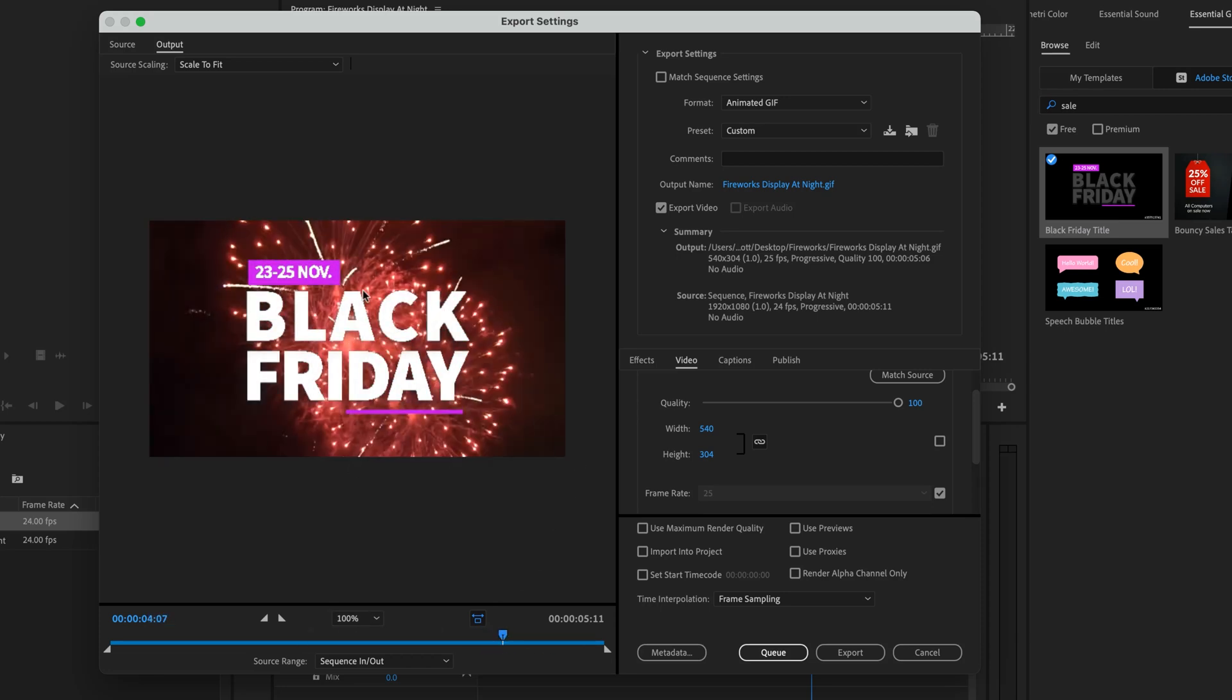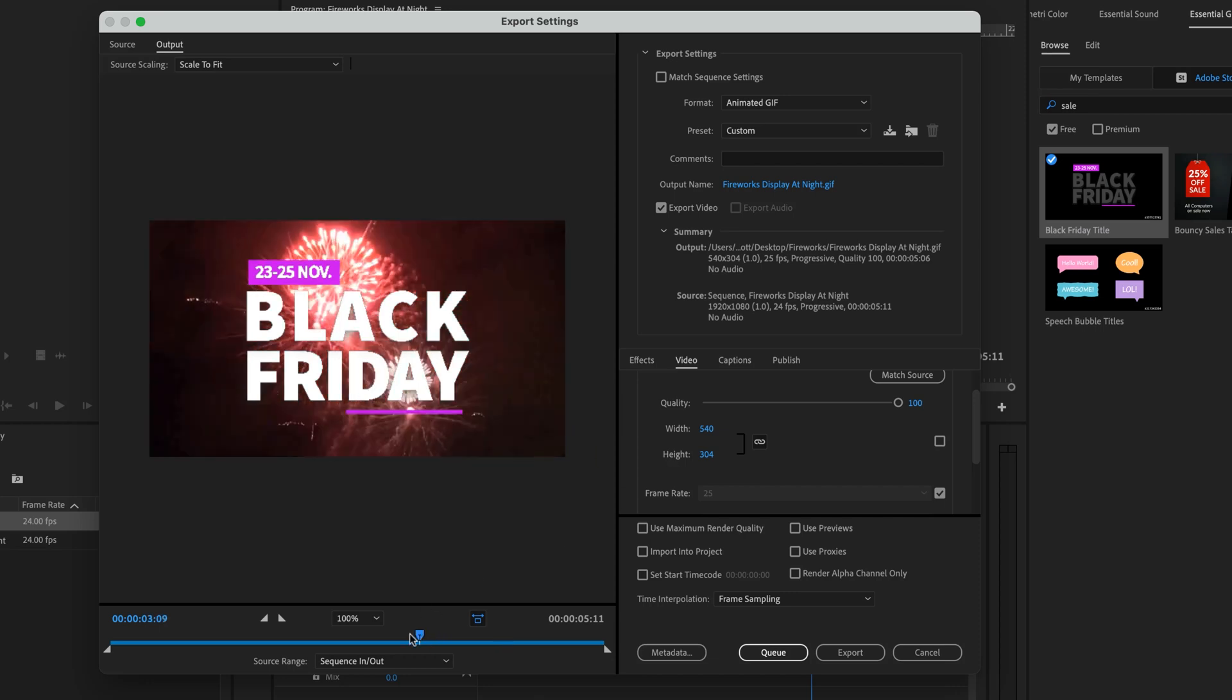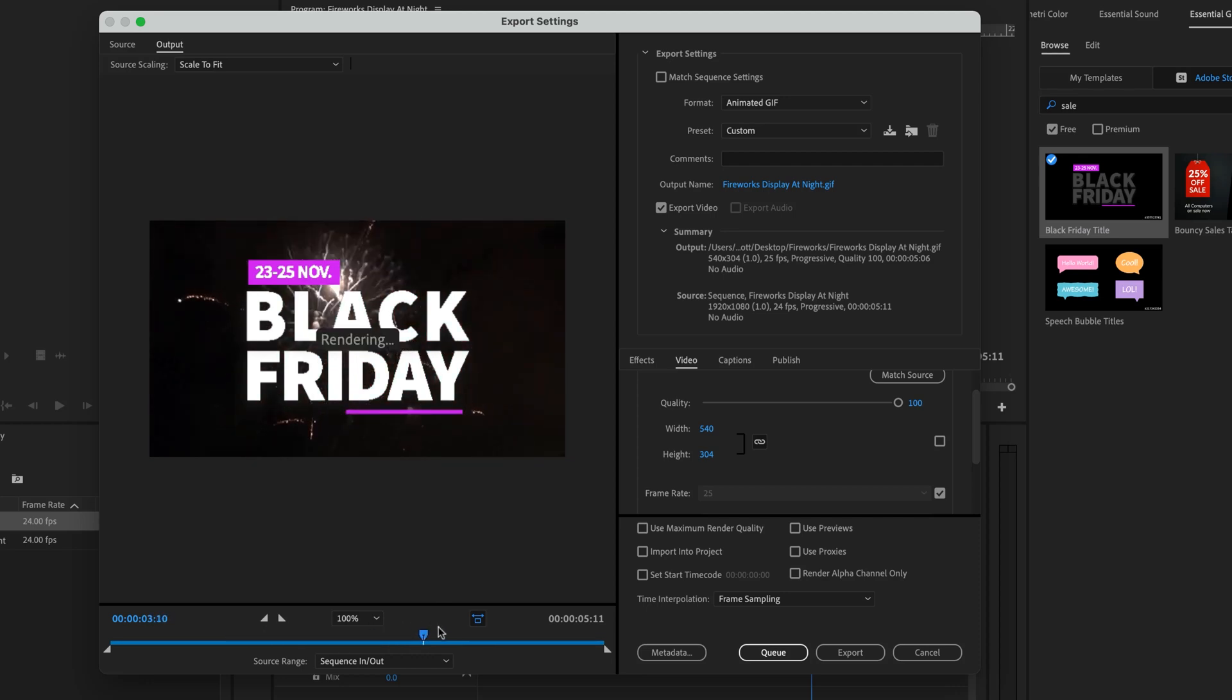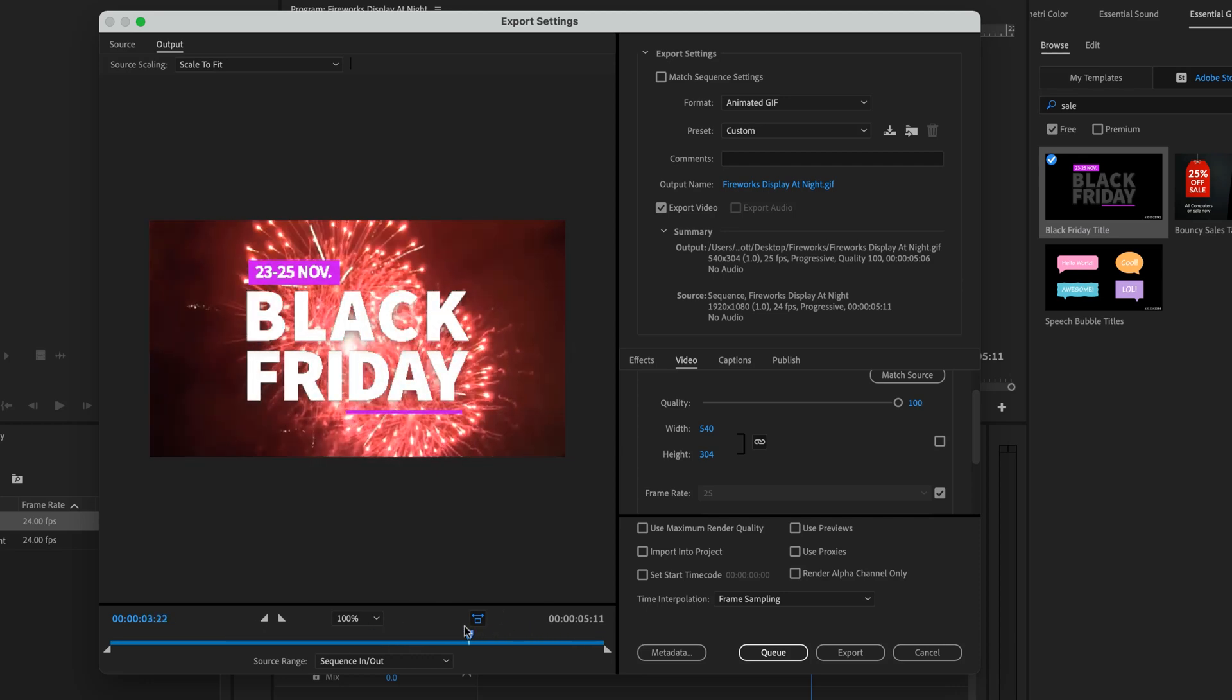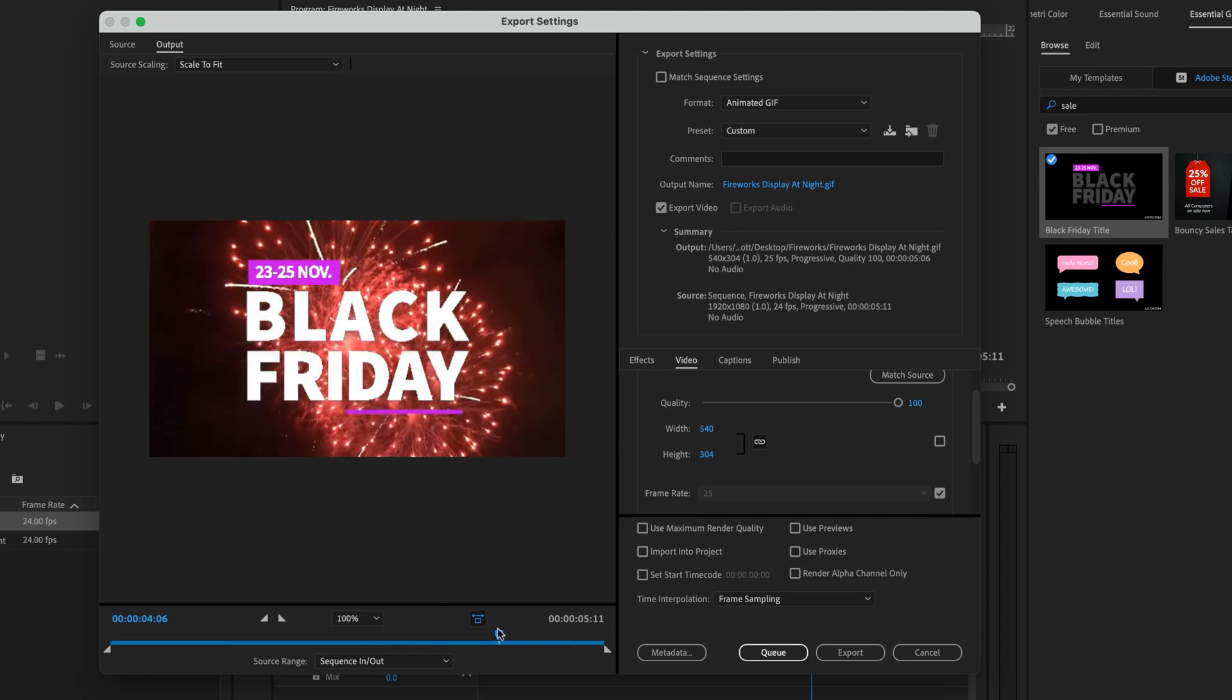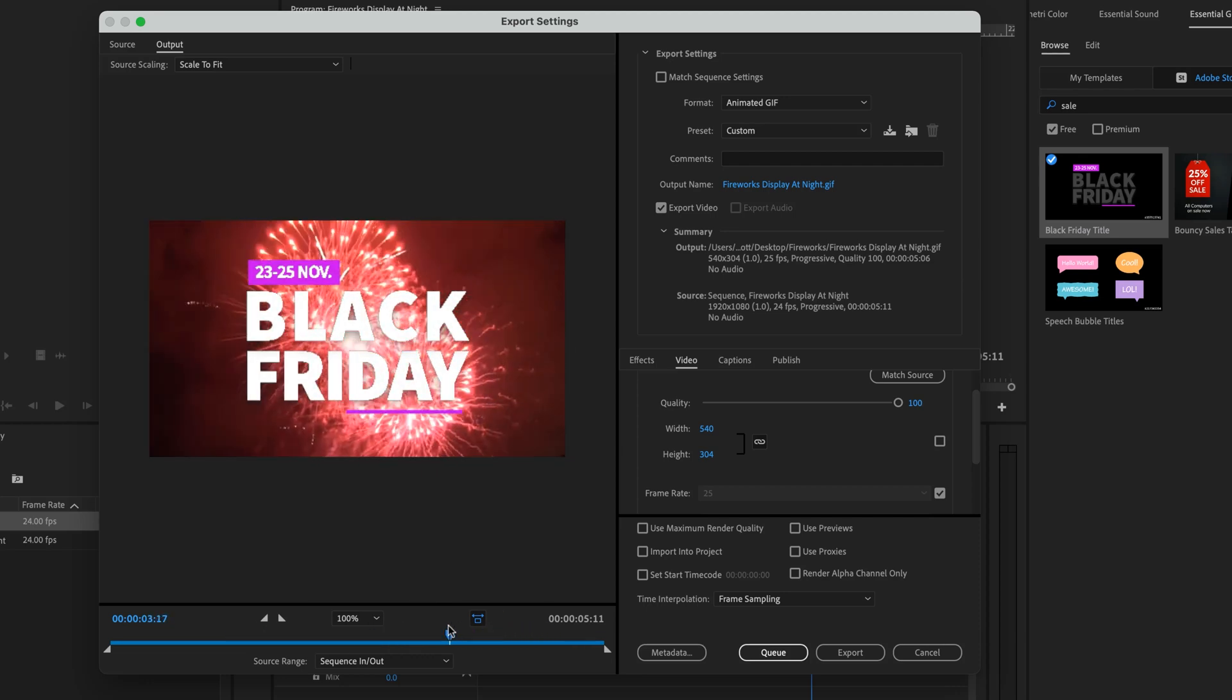The reason it looks bad is because GIFs are only allowed to, they only have 256 colors to play around with. Whereas this had millions to start with, it's now trying to do the same thing with 256. So if you really want the quality to be better, what you really need to do is not pick fireworks in the background that's using all the colors. All the sparkles in the background. So pick something really plain. The nicest animated GIFs are often ones that just have a couple of simple bold colors, not fireworks.